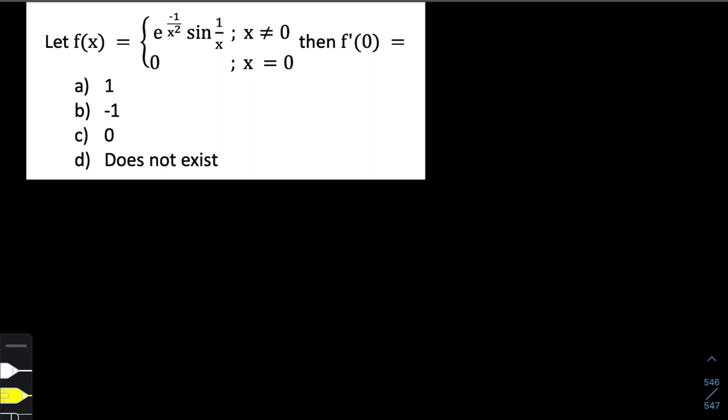The first and foremost thing is we need to check whether this function is continuous, because continuity is a necessary criteria for differentiability. Because of option number D, we have to perform this test.